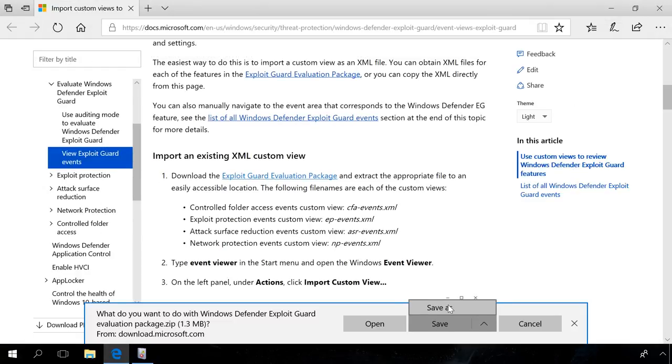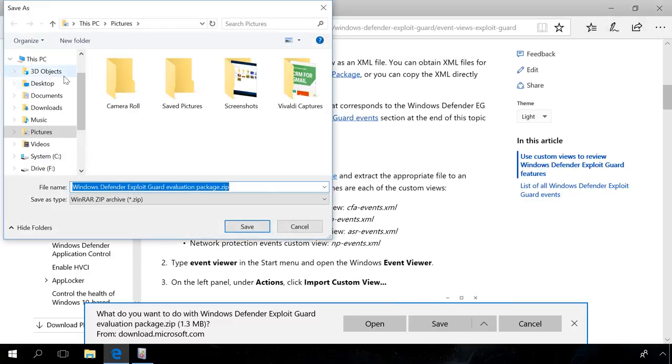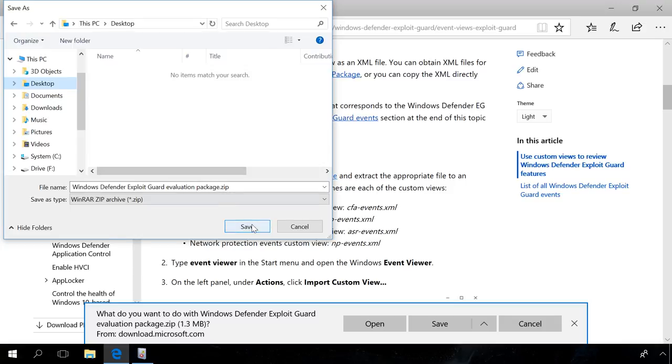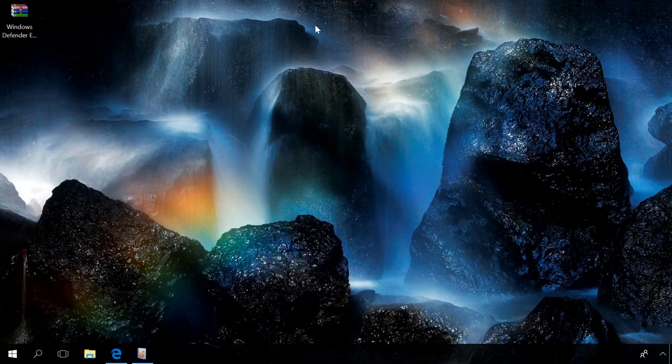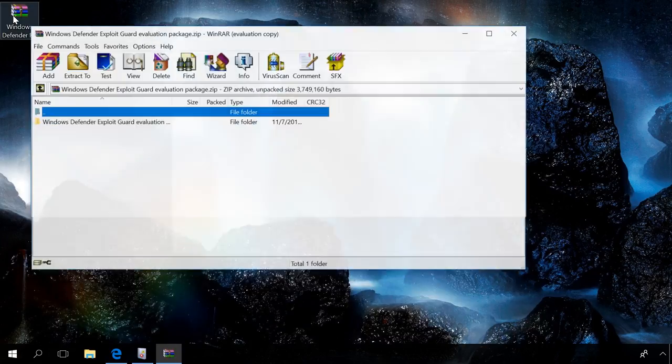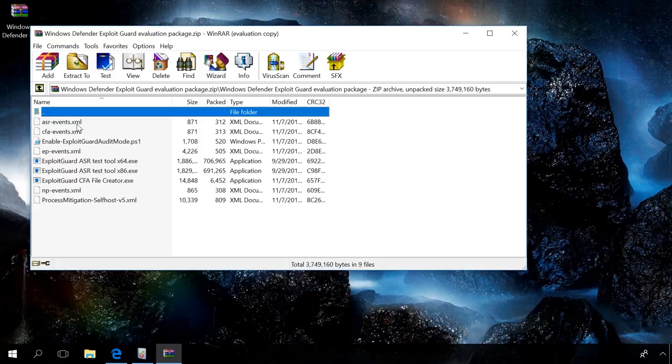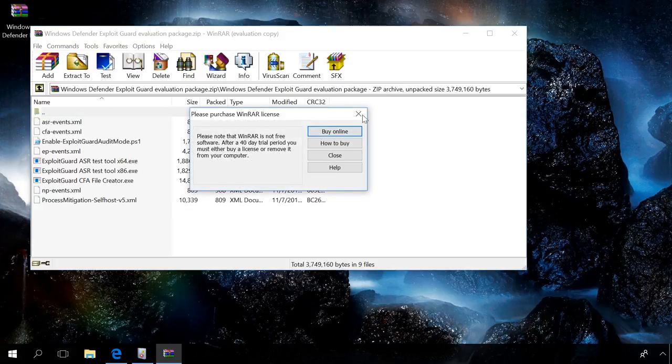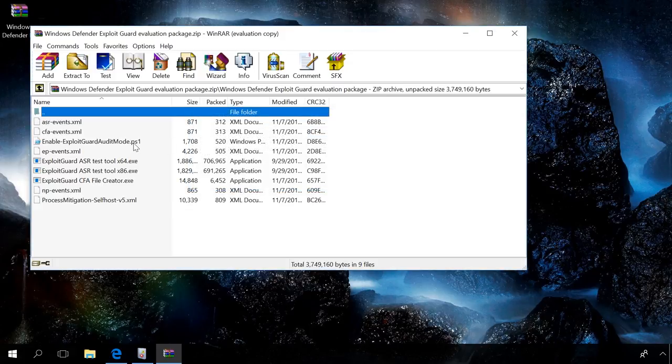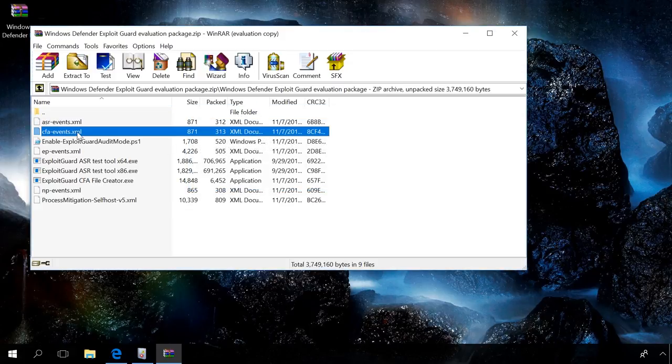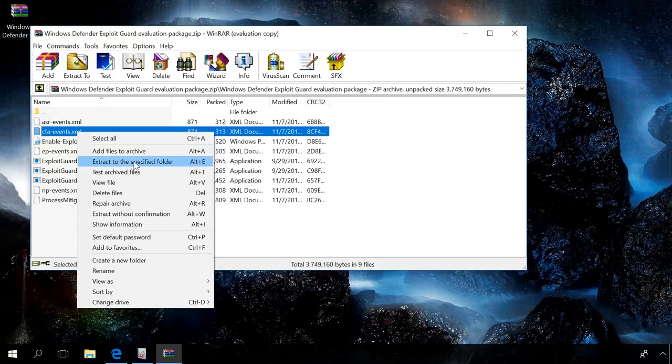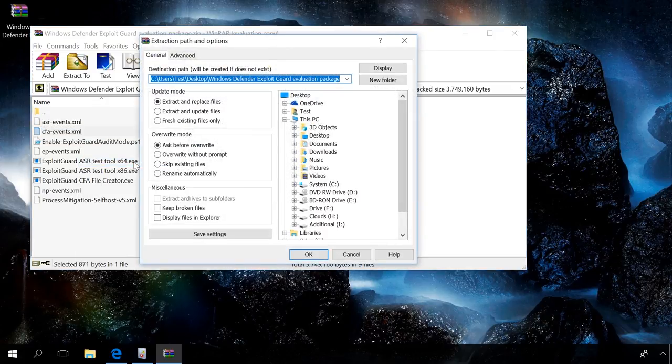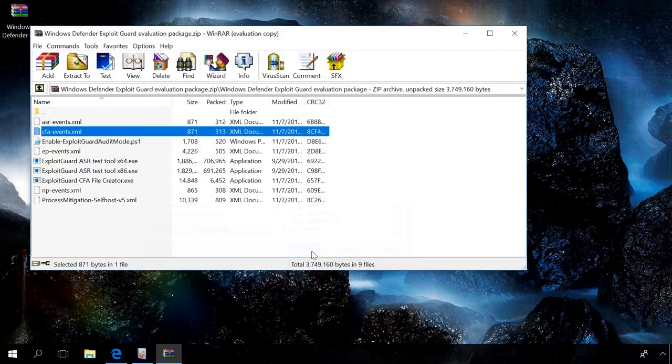To view controlled folder access events, download the archive Exploit Guard evaluation package from the Microsoft official website. You can find the link in the description. Extract the file CFA Events XML to your desktop. This is the file containing view settings for controlled folder access.